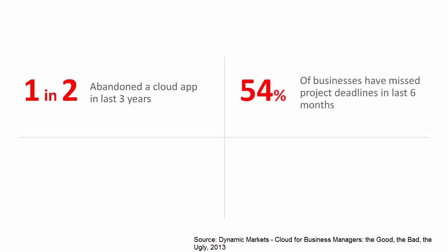54% say project deadlines have been missed in the last six months due to cloud integration problems.